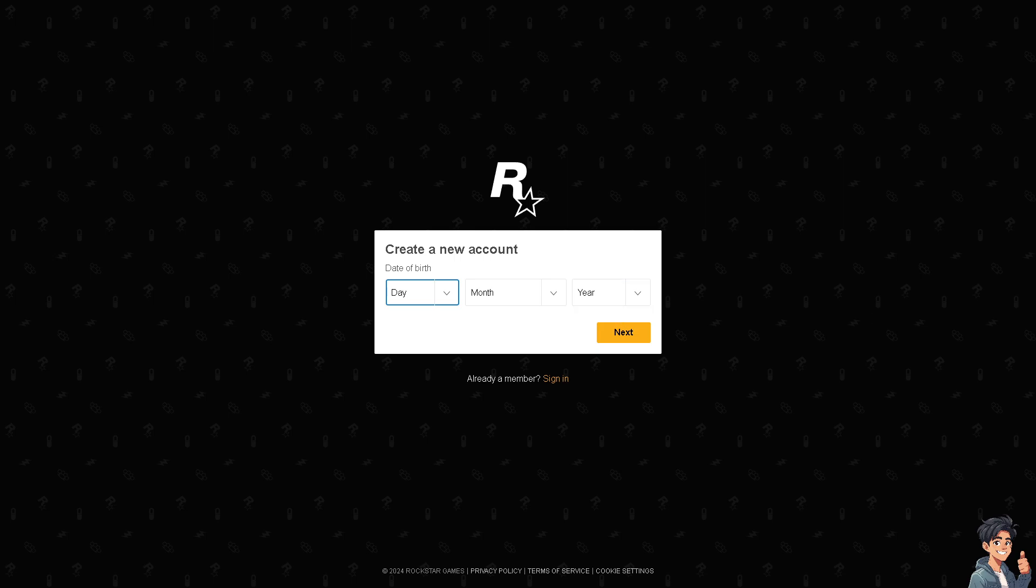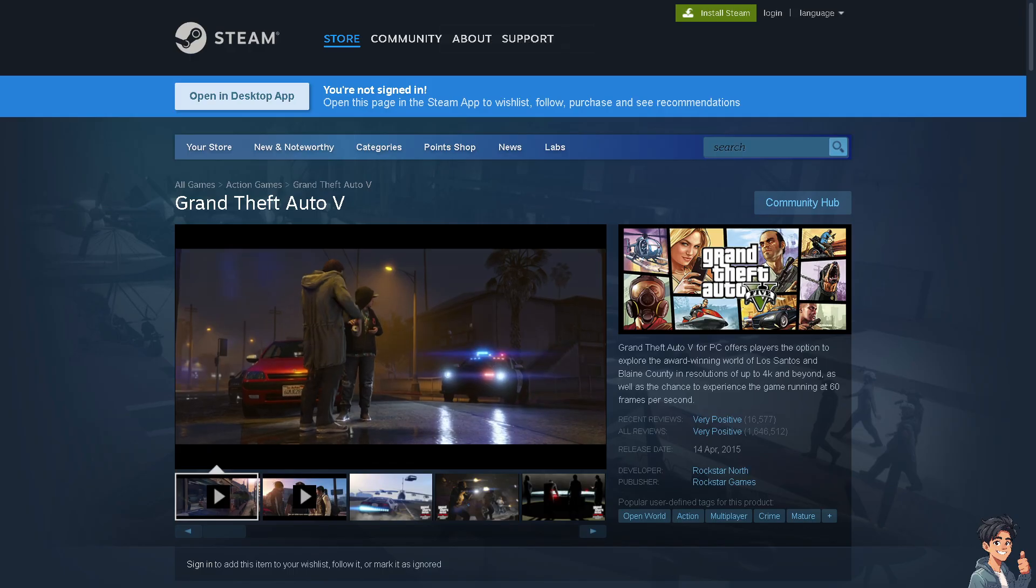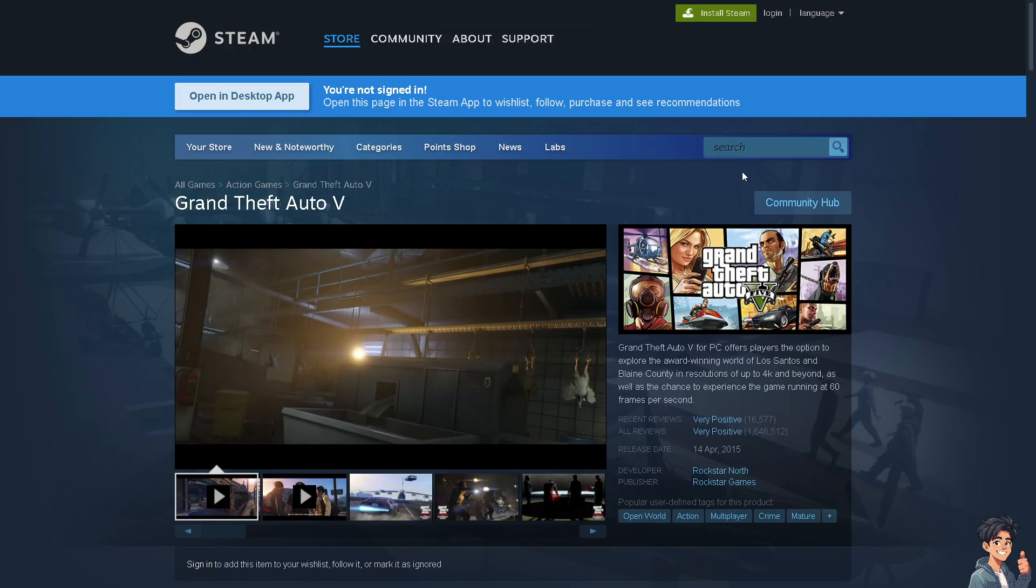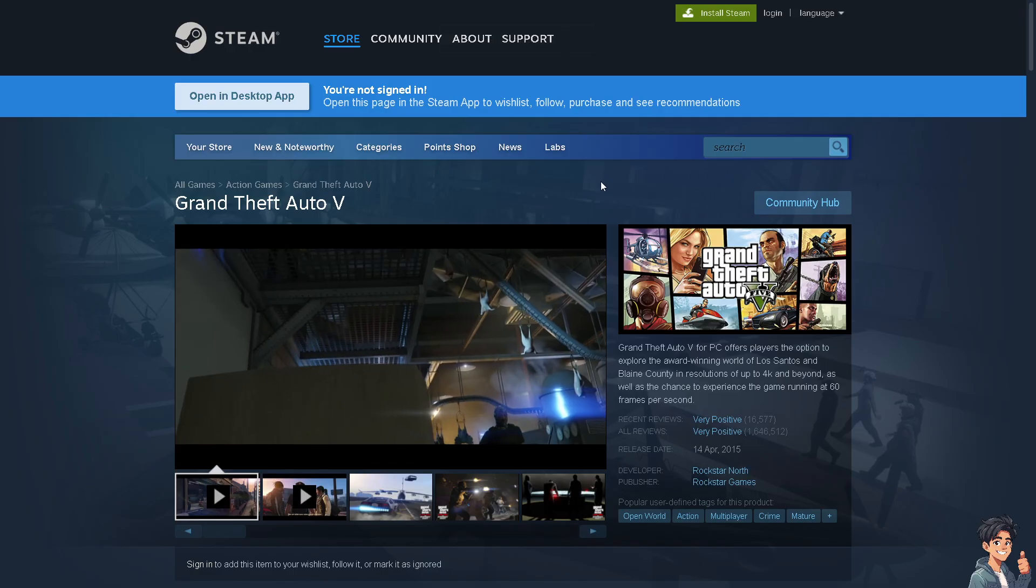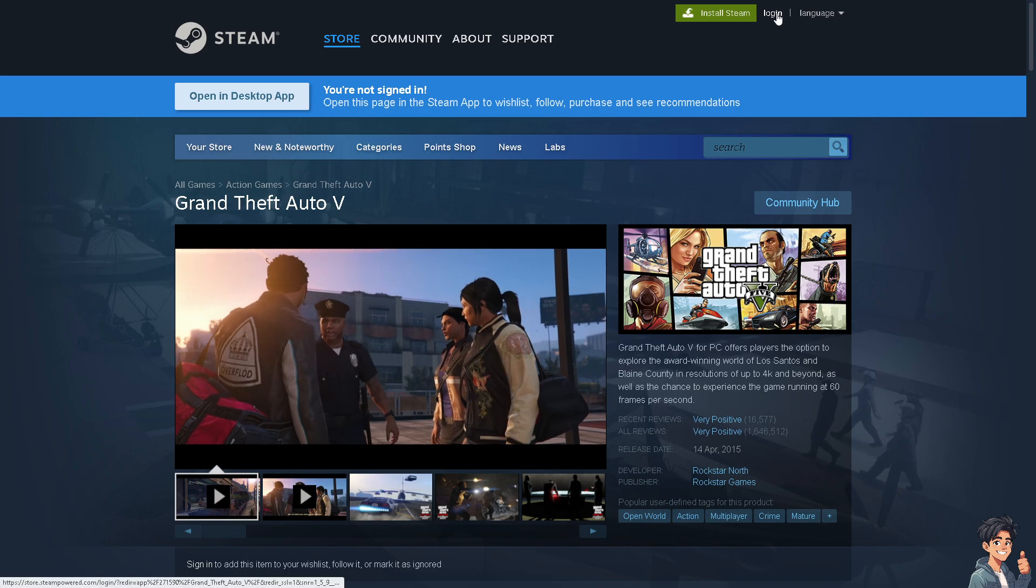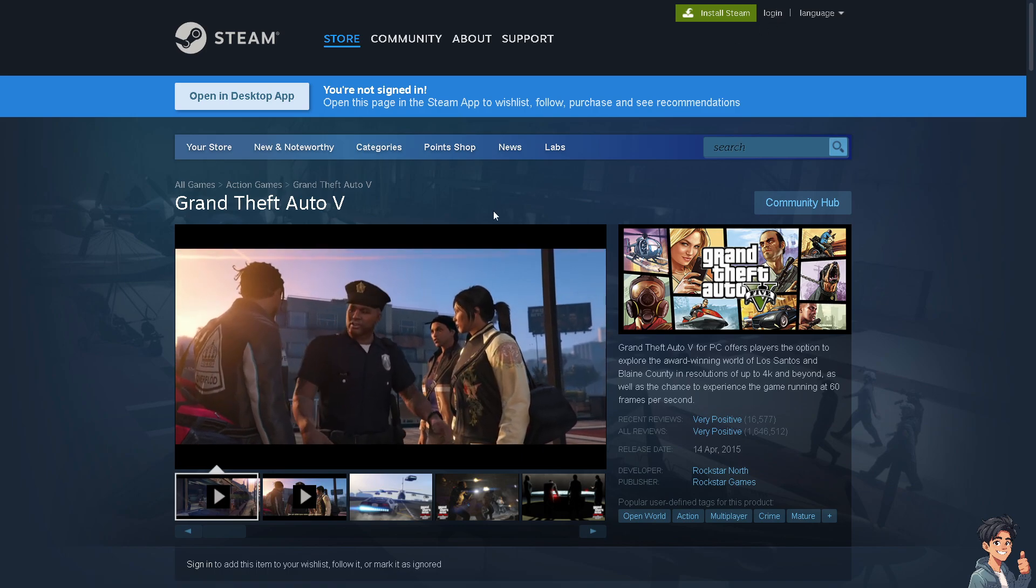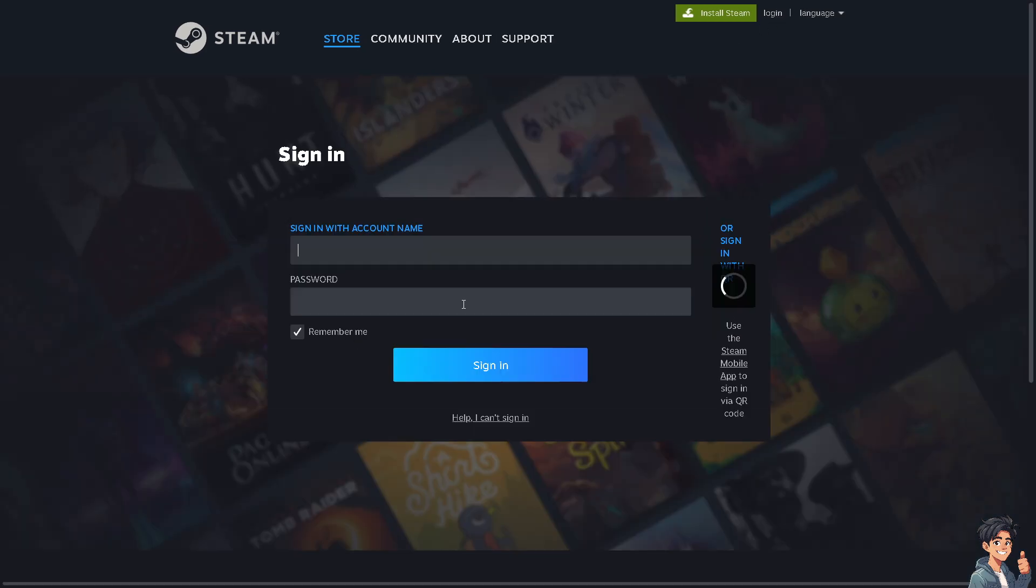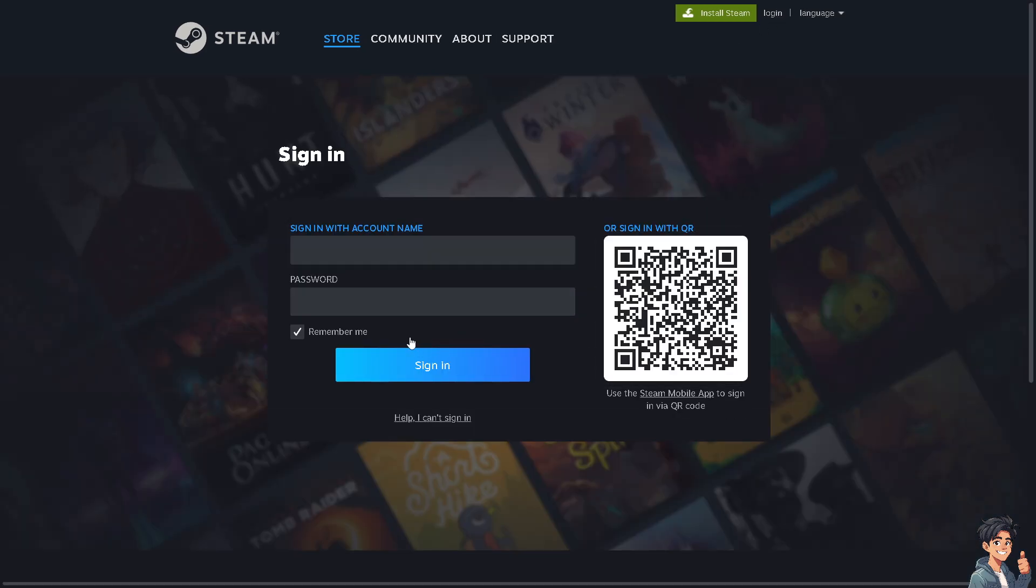Alternatively, Grand Theft Auto 5 is also available on Steam, so log in to your account. If this is your first time, you can create your account here and by following the on-screen instructions you're all set.